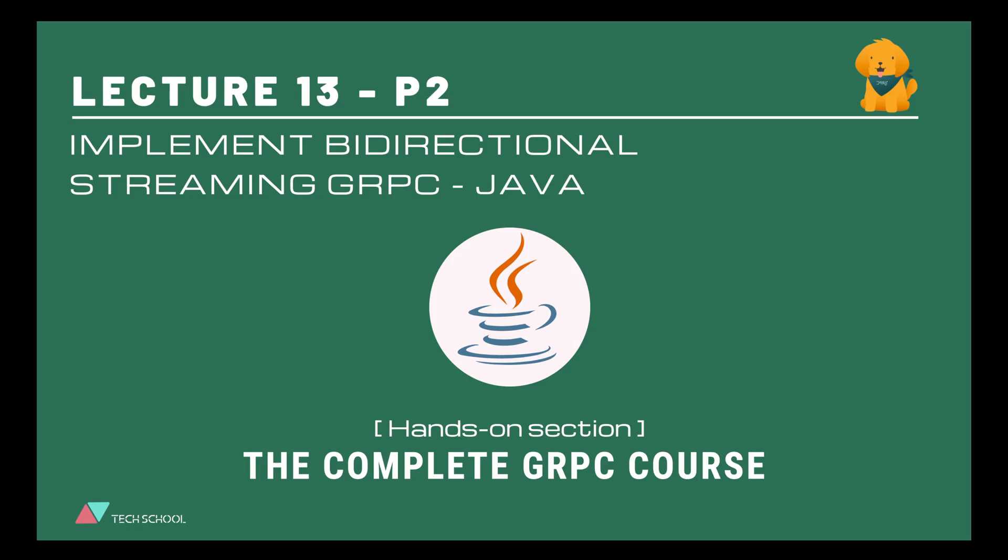And that wraps up today's lecture about implementing bi-directional streaming RPC in Go. In the next video, we will learn how to do that in Java. Thank you for watching. Happy coding and I will see you in the next lecture.